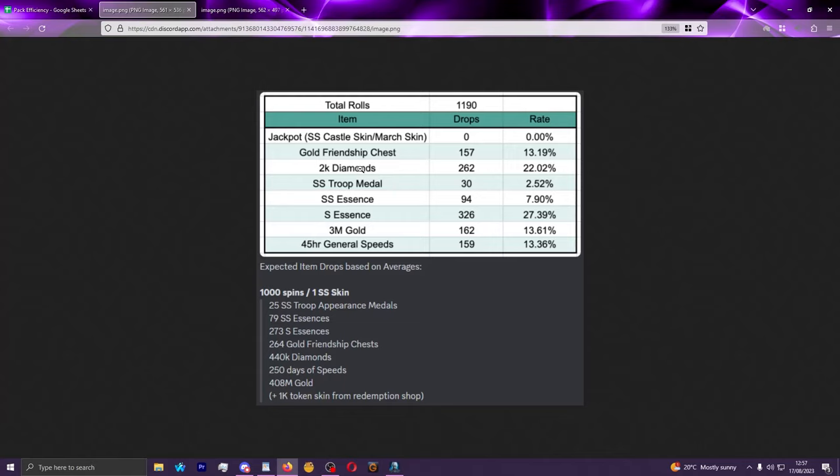As you can see, diamonds and SS essences will make up about 50% of what you'll get on average from this wheel. The SS troop medals will have the lowest drop rate and then the SS essences to awaken your castles will have the second lowest drop rate. So the things you'll typically want the most will have, as you would expect, an ever decreasing drop rate of likelihood of you actually getting them.